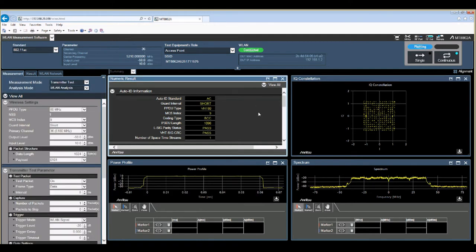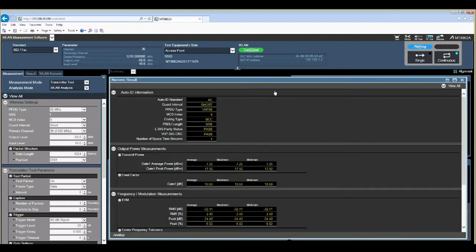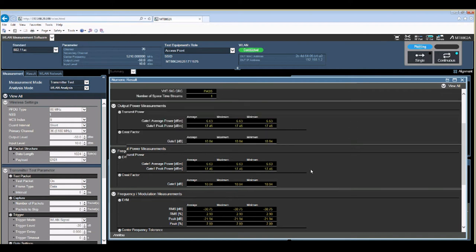In the summary area we have a numeric summary result giving you some information about the network that you've set up, the power levels being seen,